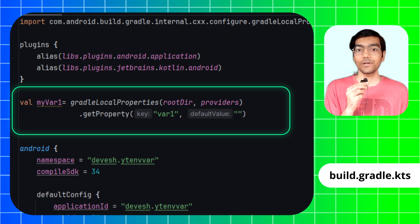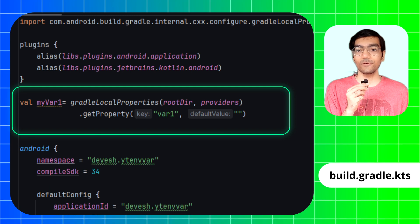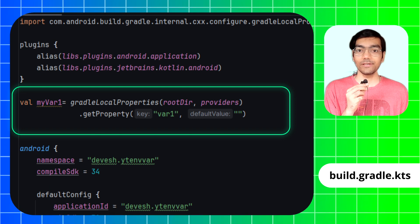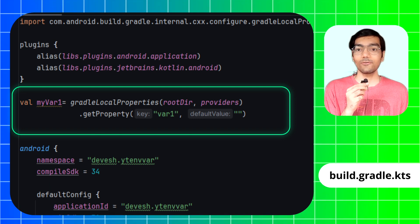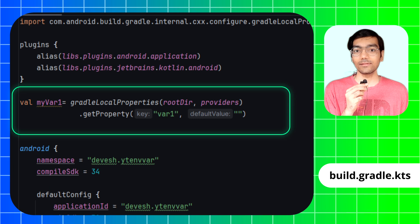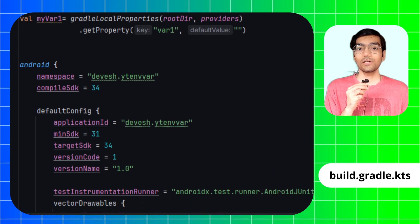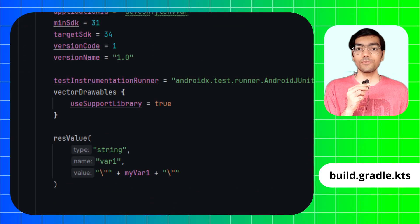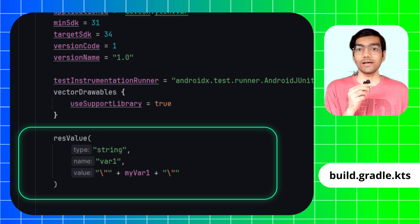Now use the getProperty function and mention the name of the variable, that is var1, and also mention a default value as null or you can leave it blank. Now scroll down to the defaultConfig function.